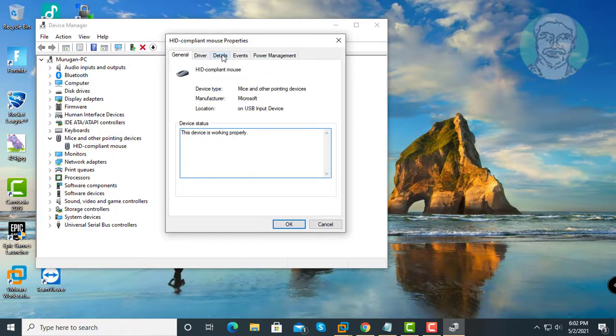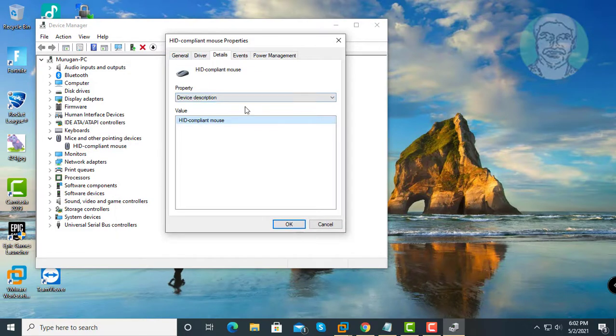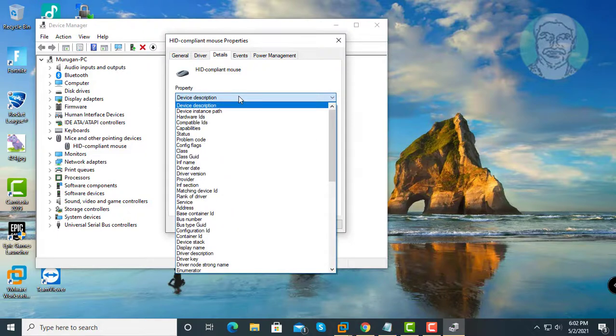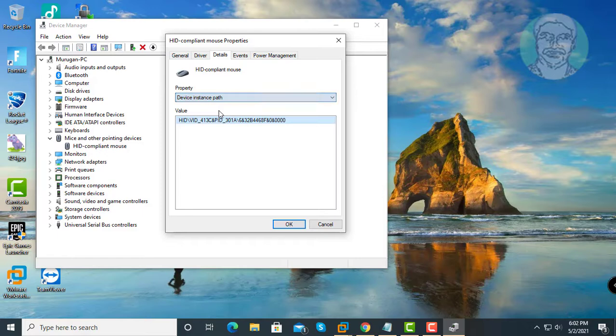Click details tab. Select device instance path.